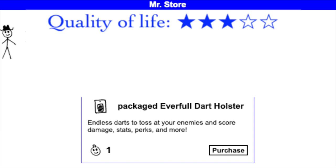Dart effects can be used to help wherever needed at the time, whether item drop, meat drop, or stats. You can also use the bullseye strategically to save adventures. I rate it 3 out of 5 stars for quality of life.